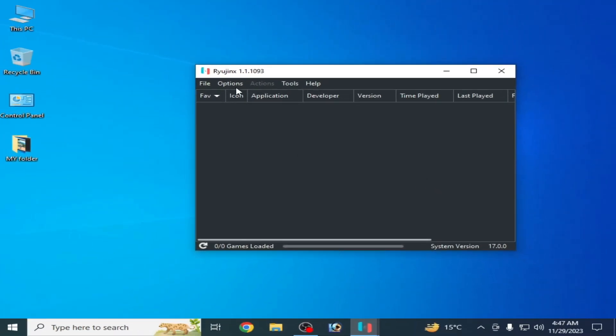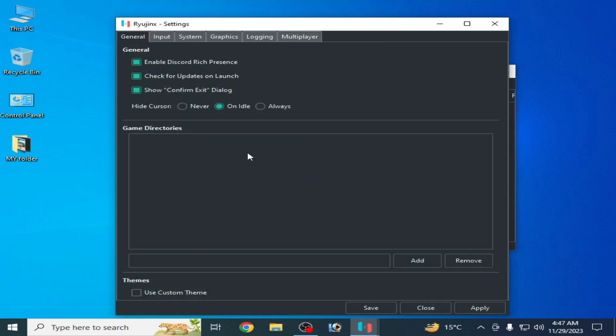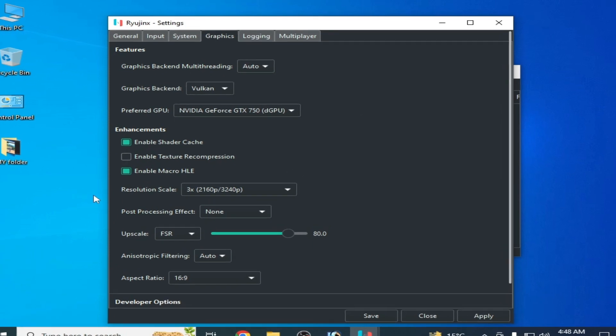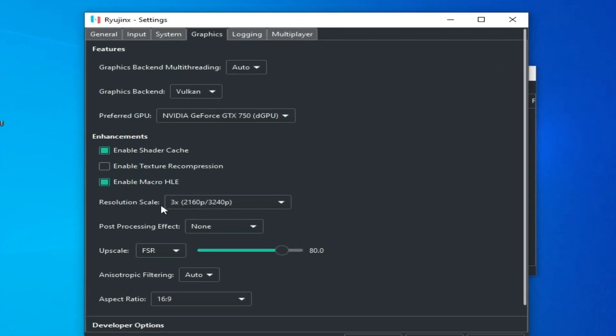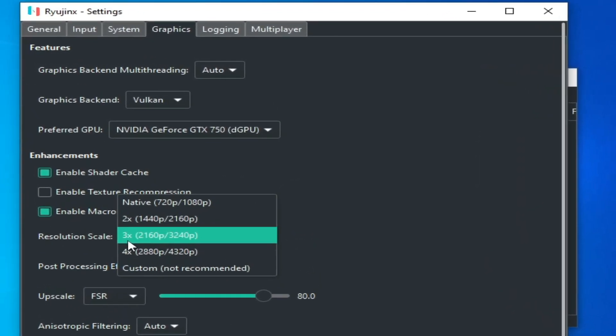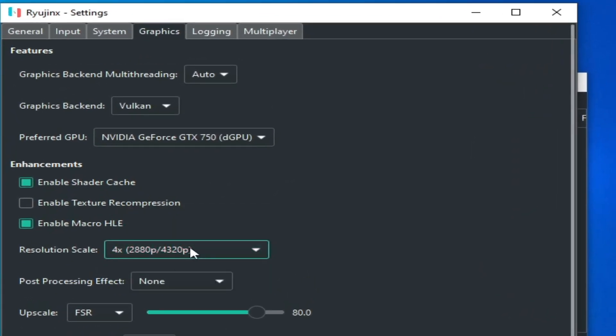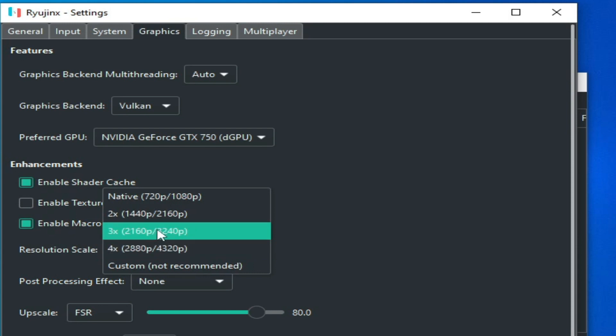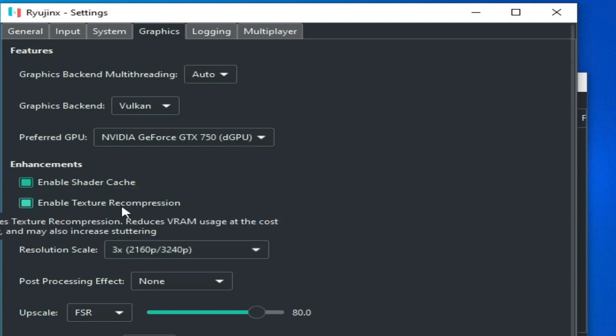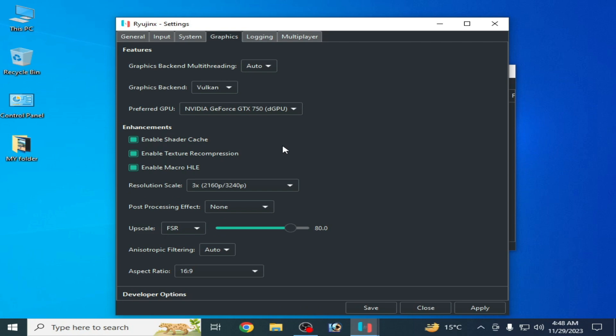Go to graphics tab and check your resolution scale. If you are using 3x or 4x then you can select from here. Enable texture with compression. If you have a more powerful GPU then you can use the resolution scale 3x. Apply and save.